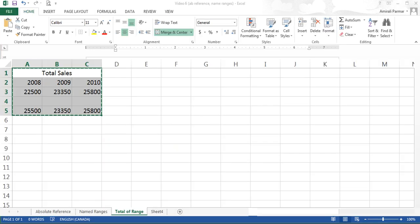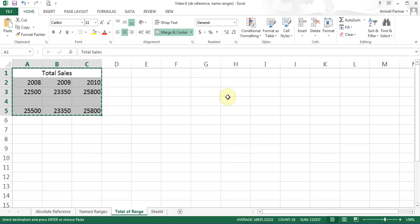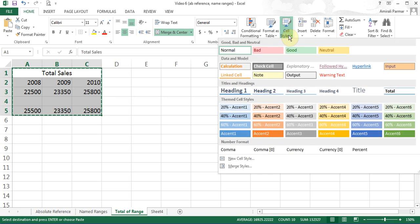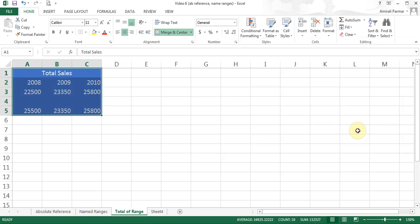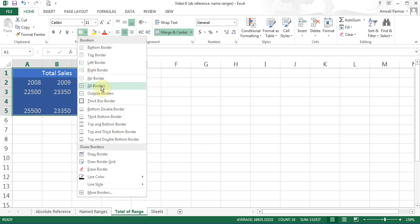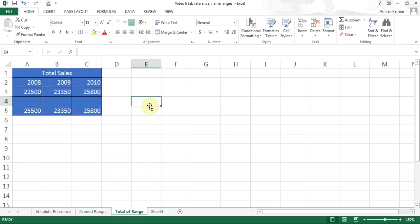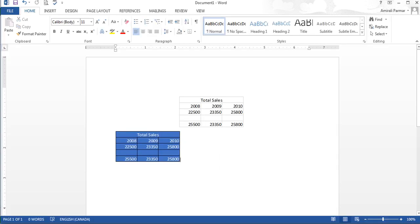I'll come back to my Excel and start making some changes — I'll use a cell style, apply some colors, and maybe put some borders, like a thick border. Now let's see what happened in Word. You see the linked one automatically changed, but not the regular paste. So you can apply this wherever you want.